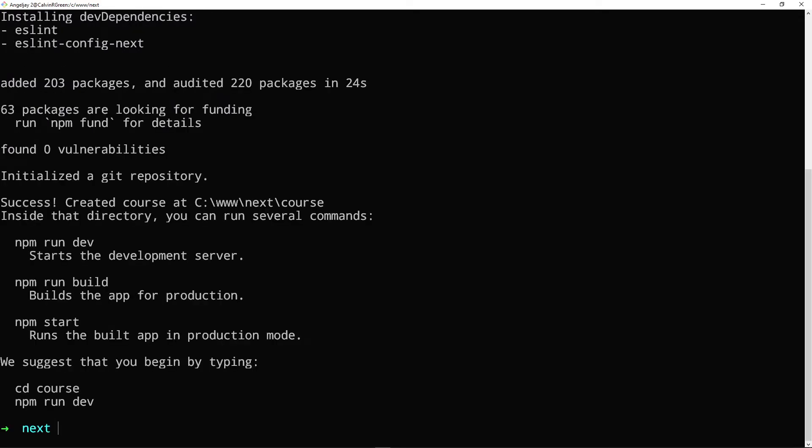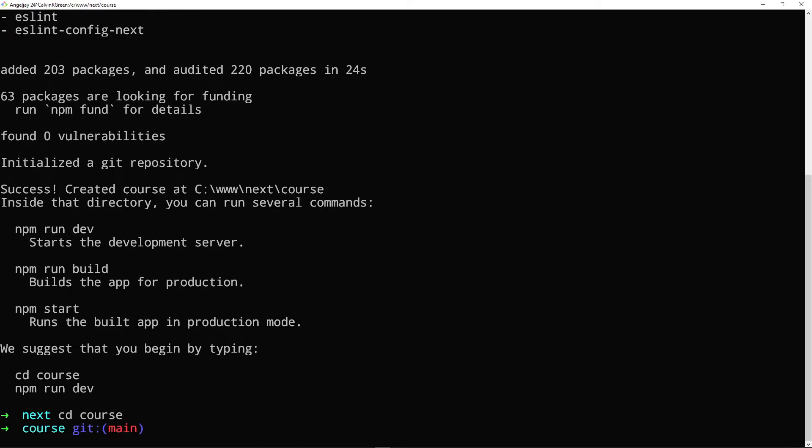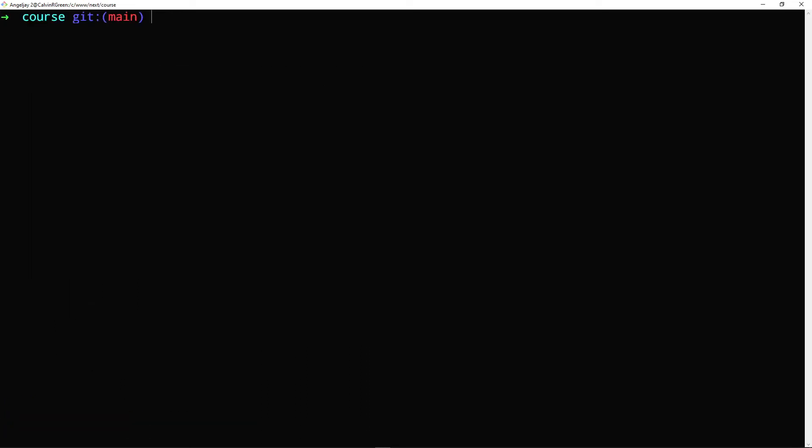All right, my application is finishing installing. So what I will do is I'll CD into that course folder. So as you can see, I'm in it. Let me just clear this.